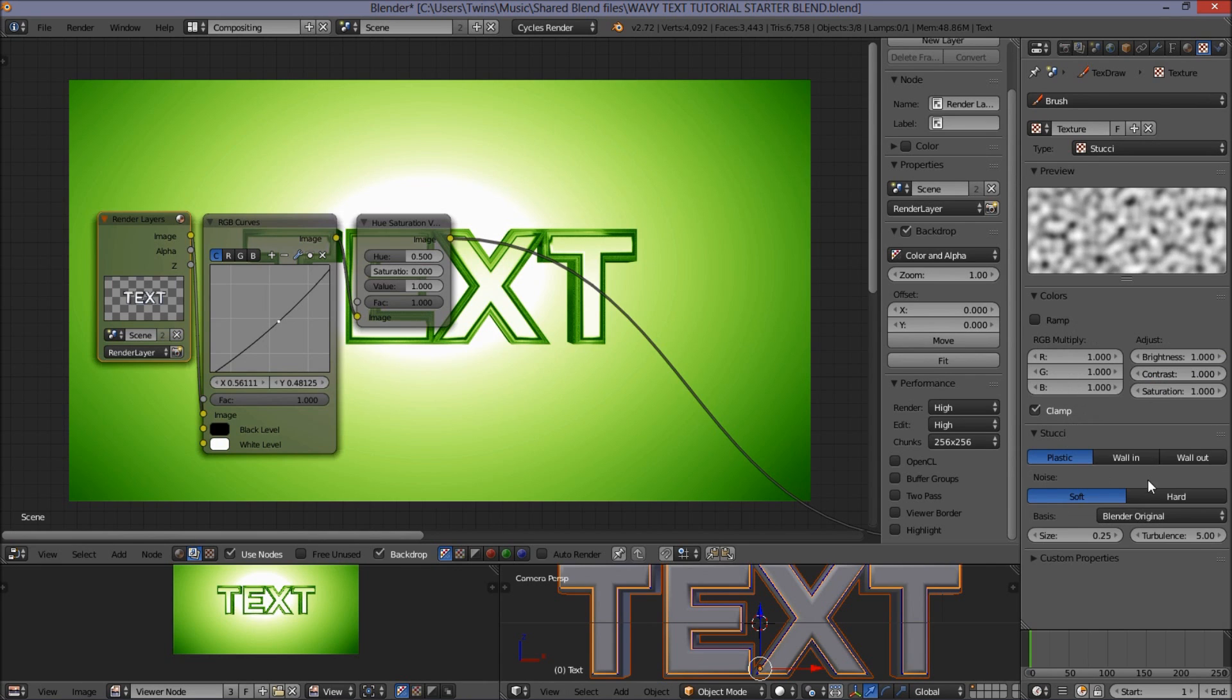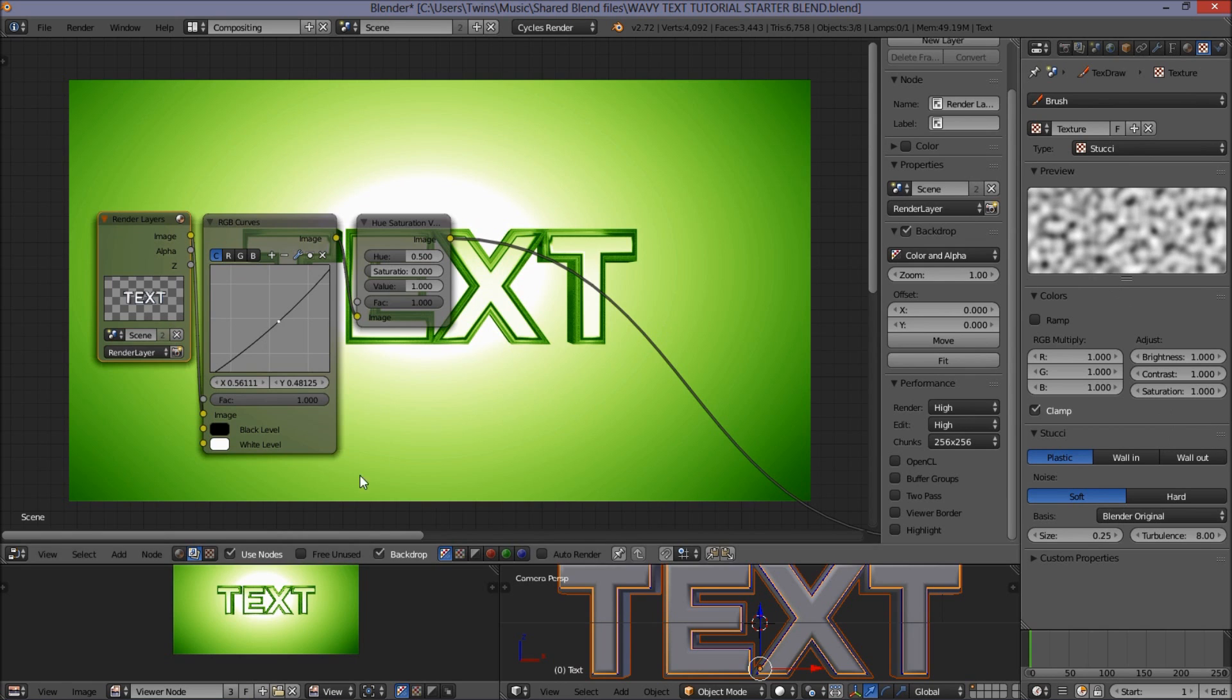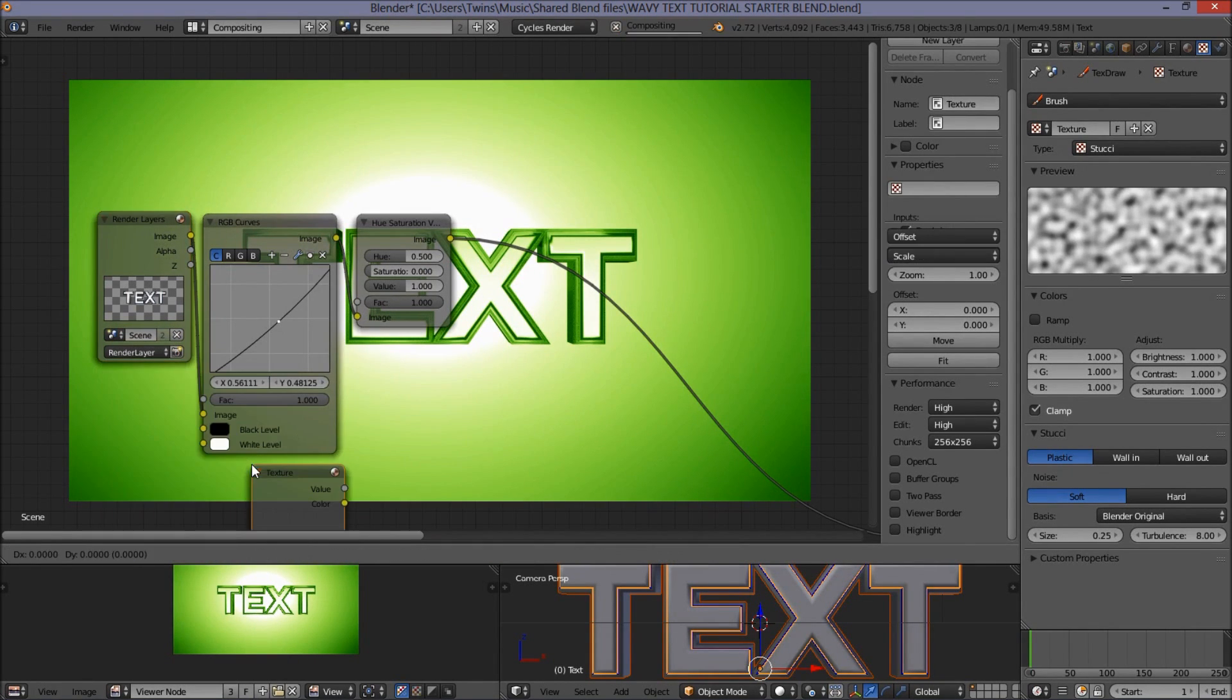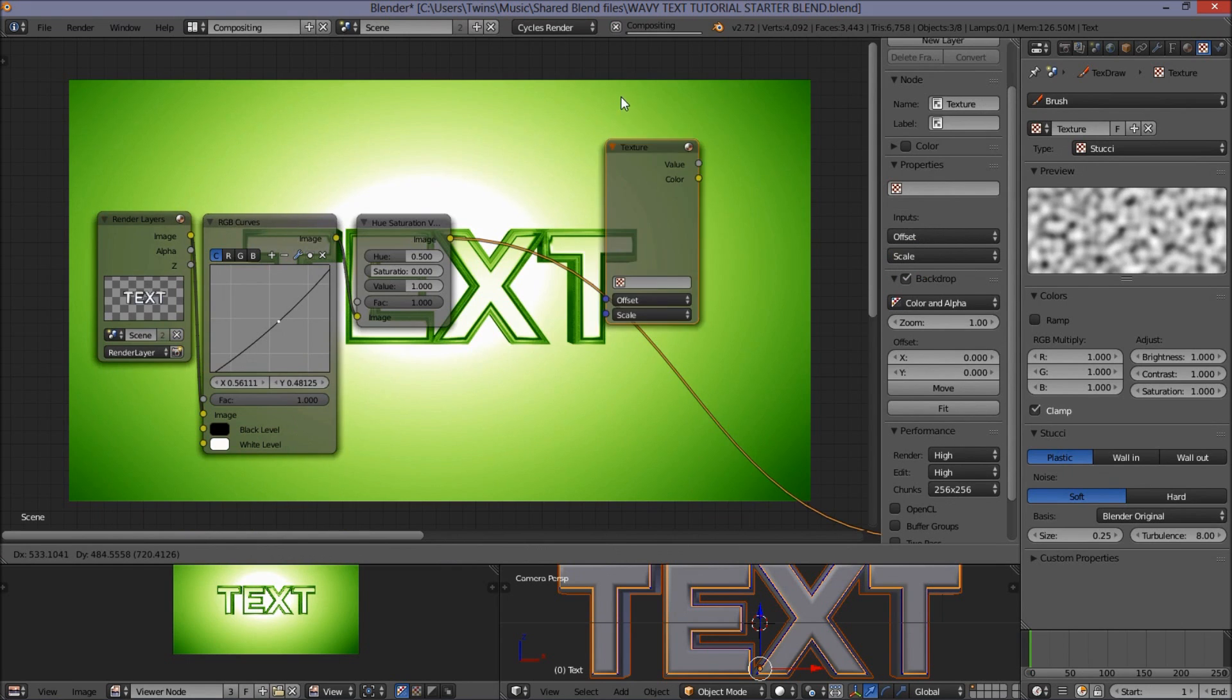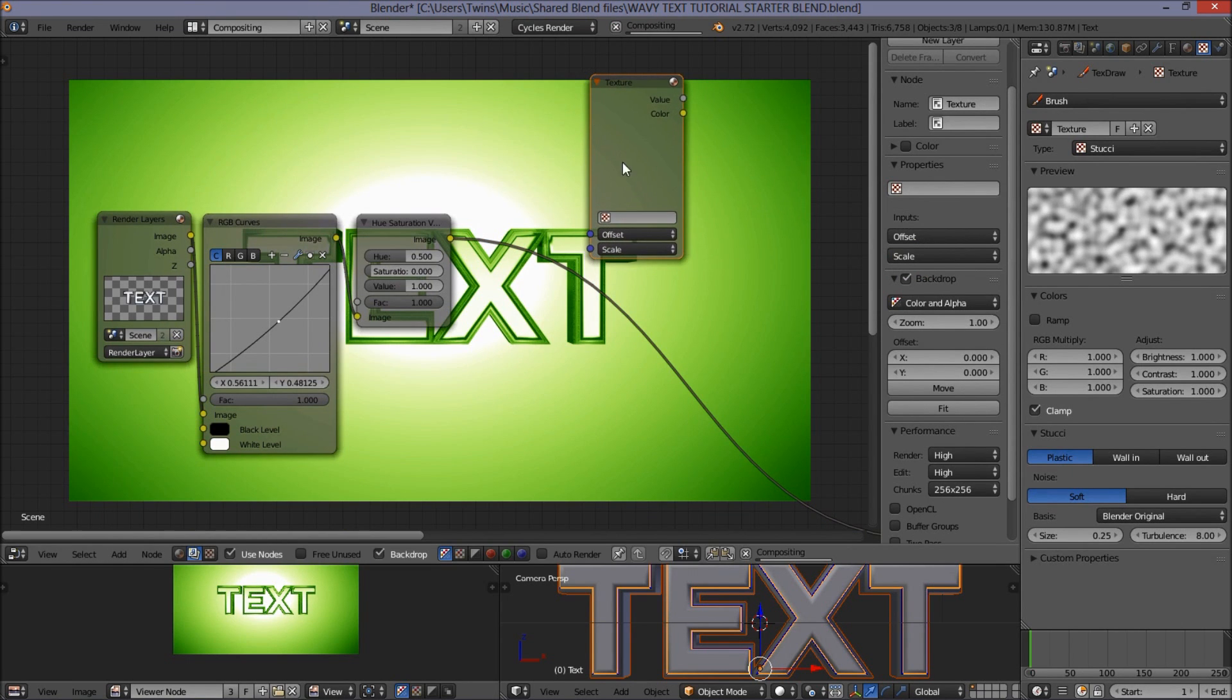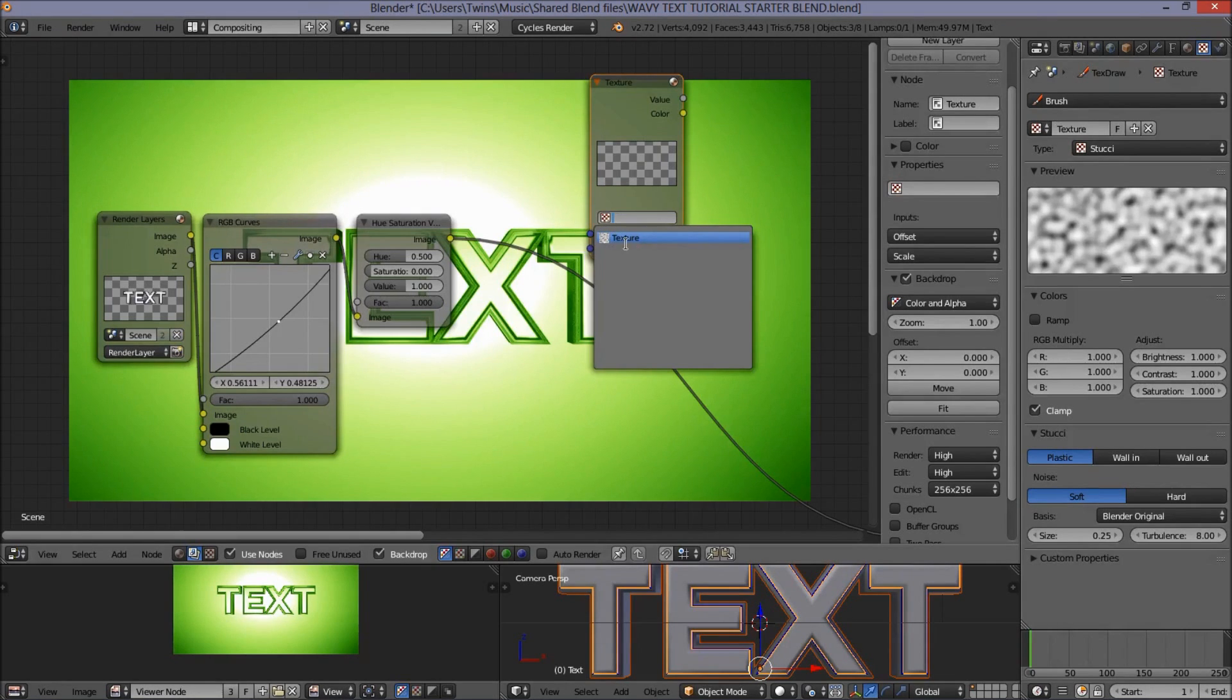We're going to bump the turbulence up to 8. And now we're going to add in this texture in the compositor. So, click add, input, texture. Hook it up here. And click this box here, and select the texture that we've just created.